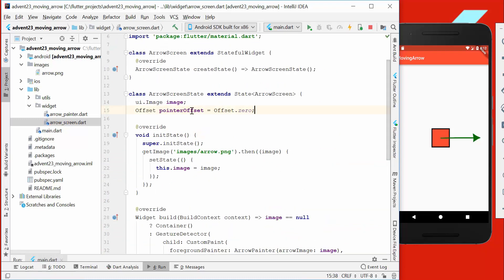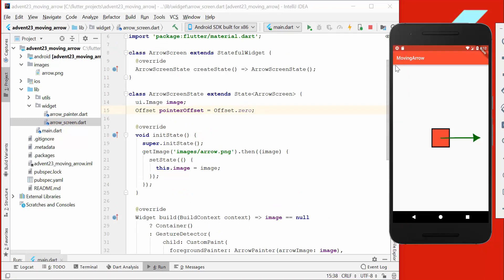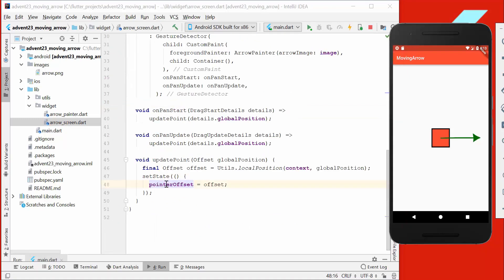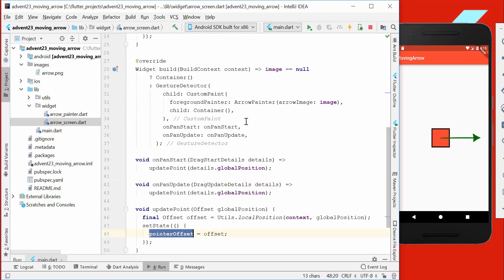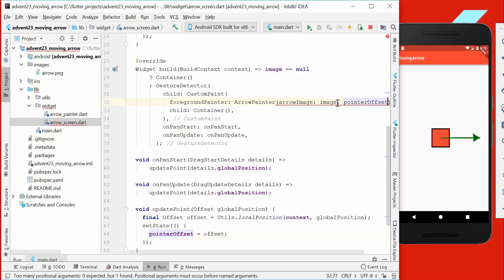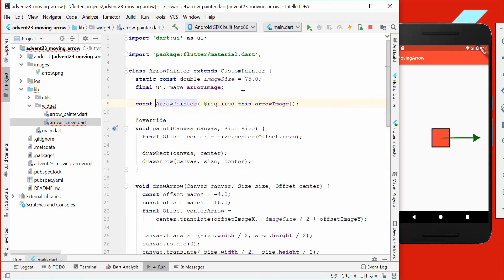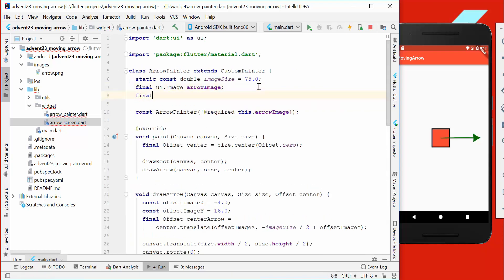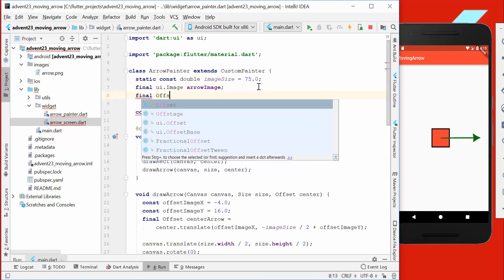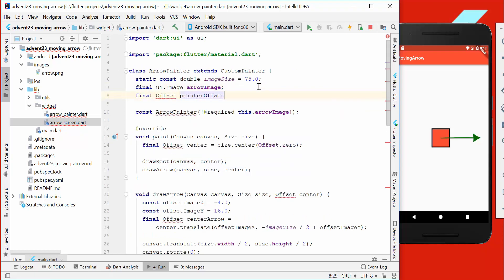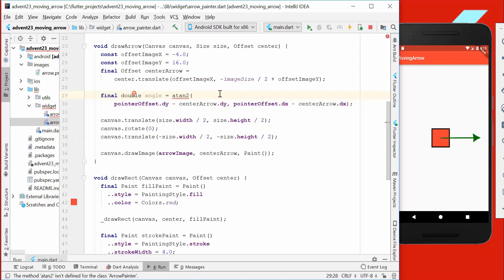Then we want to set the pointer offset, which we have to create here as a variable. So we create our pointer offset variable, which is initialized to Offset.zero, which is this location here. We want to pass this variable inside of our arrow painter, so we go here with pointer offset.